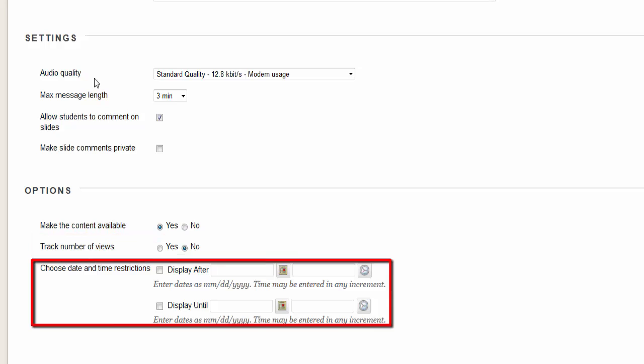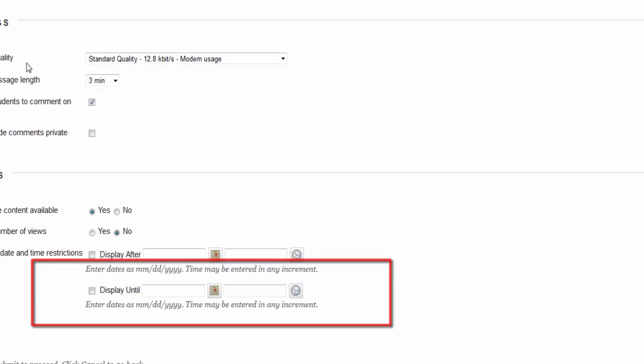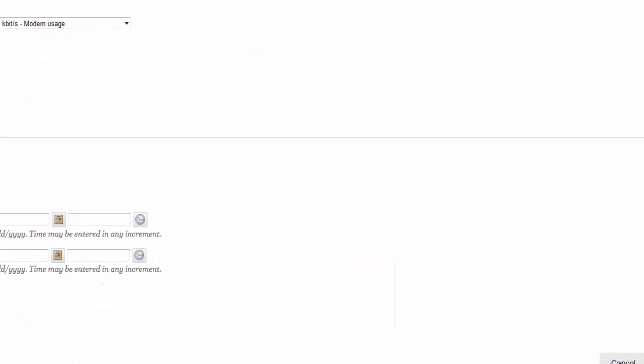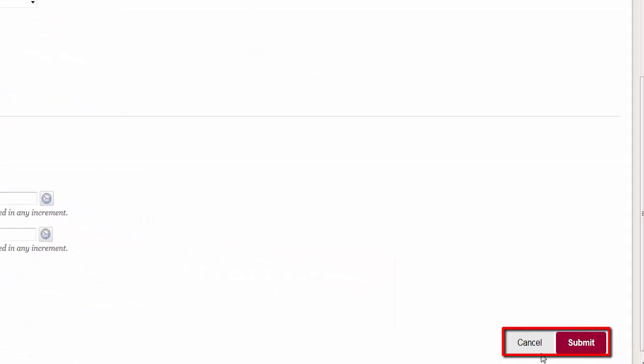Date restrictions are optional, but must use both display after and display until. Click submit. This creates the link to access the tool.